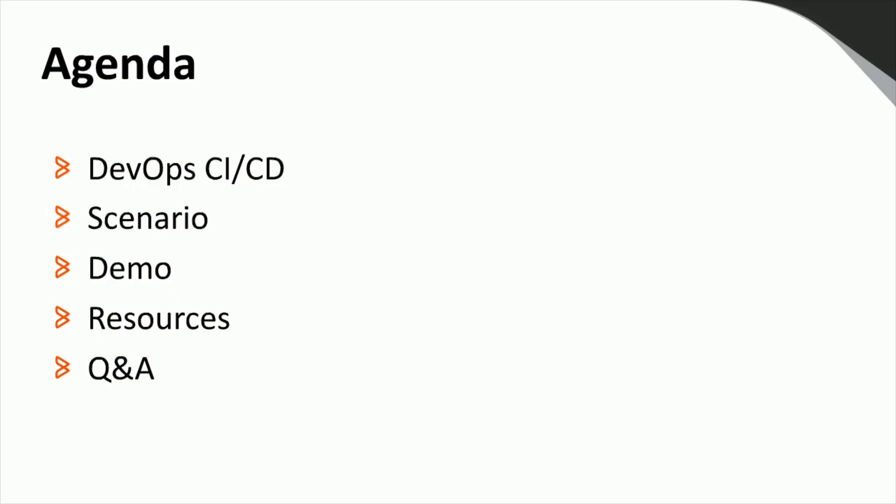Here's the agenda of today's session. We'll start with a quick overview of DevOps and CI-CD, then describe the scenario that we will be walking through in our demo, followed by the actual demo showing how Control-M Automation API can be used to provide DevOps CI-CD integration. I'll share some useful resources related to Control-M Automation API, and finally we'll have the Q&A session.